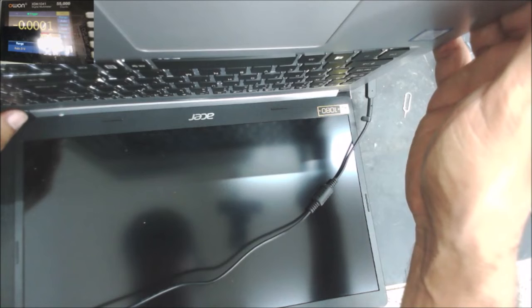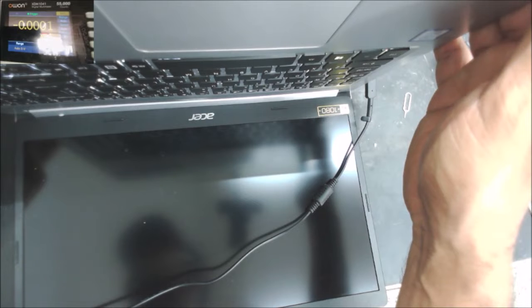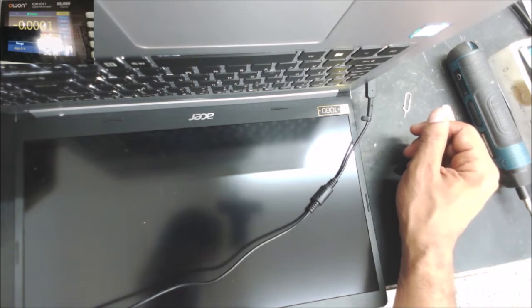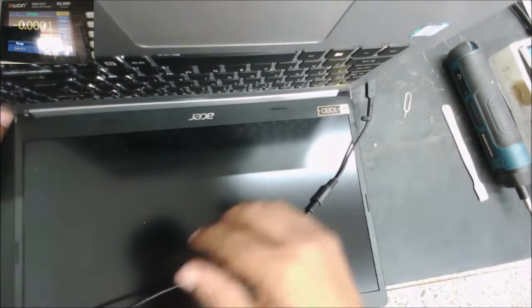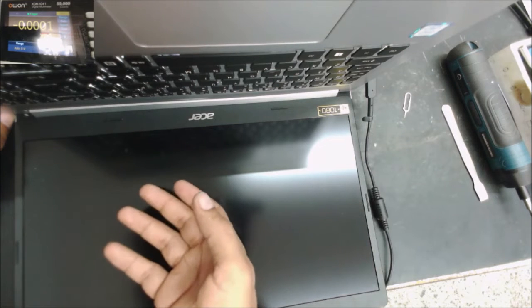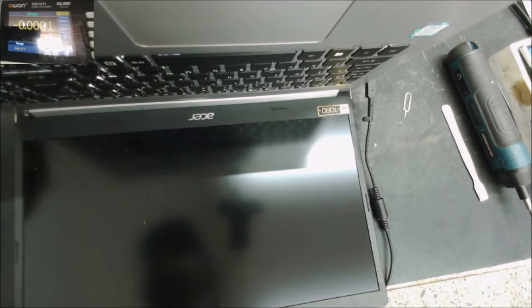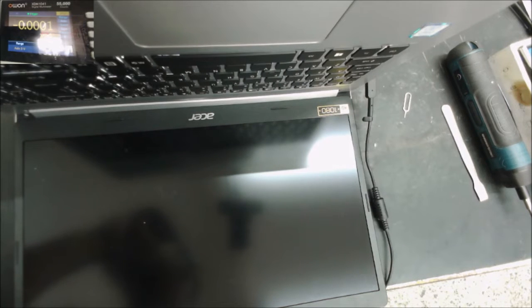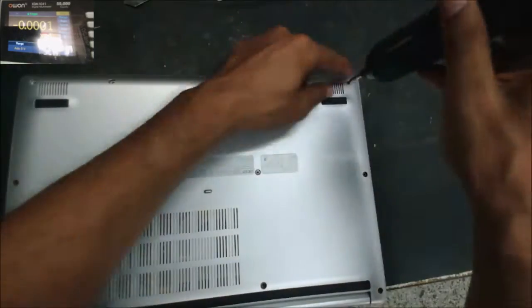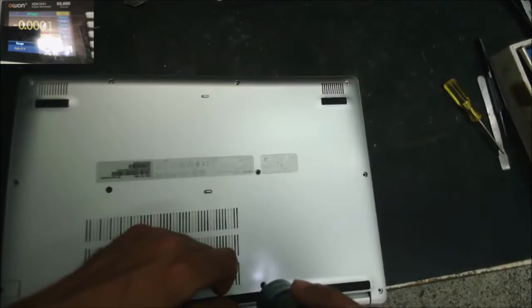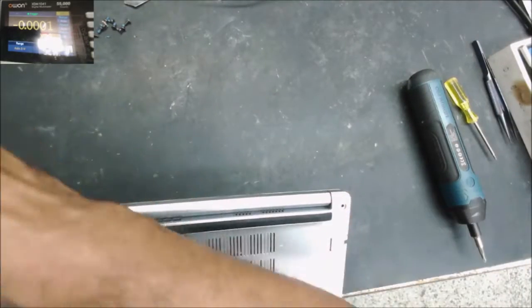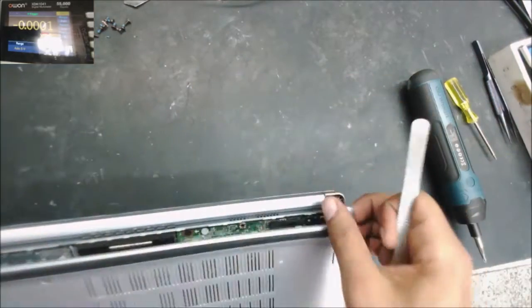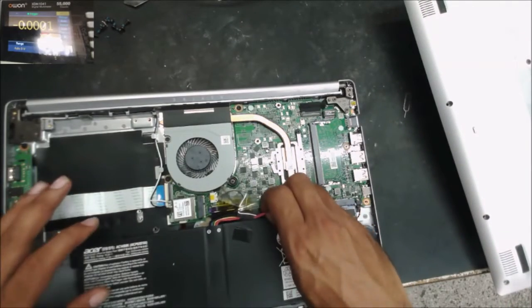We power it on. You can see the keyboard light. There's nothing on the screen. But maybe the battery is reset, that's why it's taking longer. So let's wait a little bit. It takes very long. It doesn't power on.